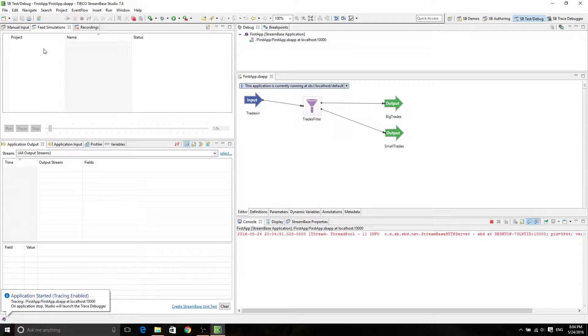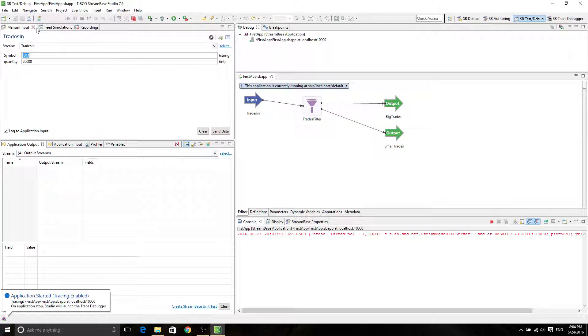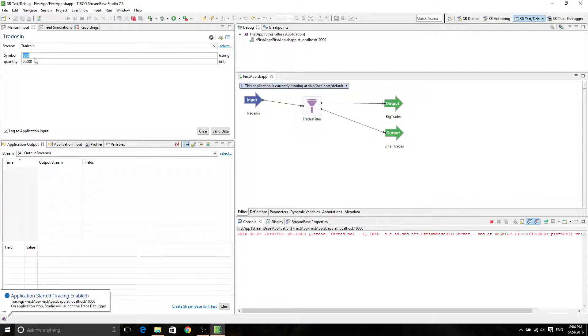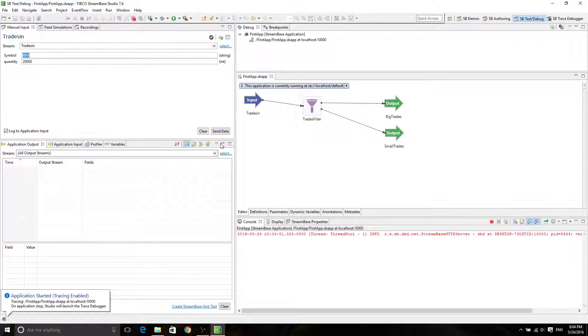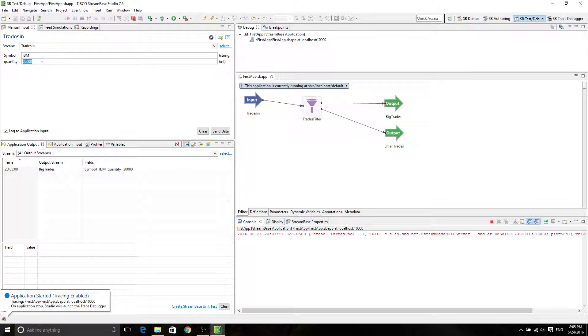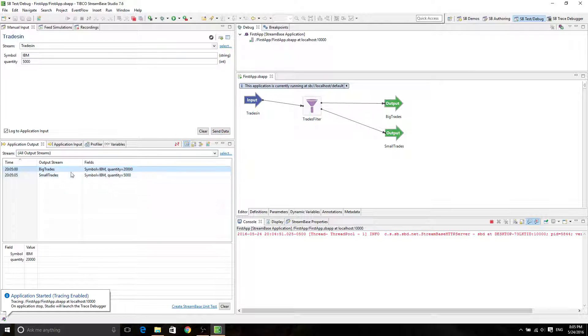So now you're in the feed simulation tab. Before, we tried manually input IBM and 20,000, right? Just to show it actually works. And then 5.7 is supposed to be a small phase. It seems like everything works.